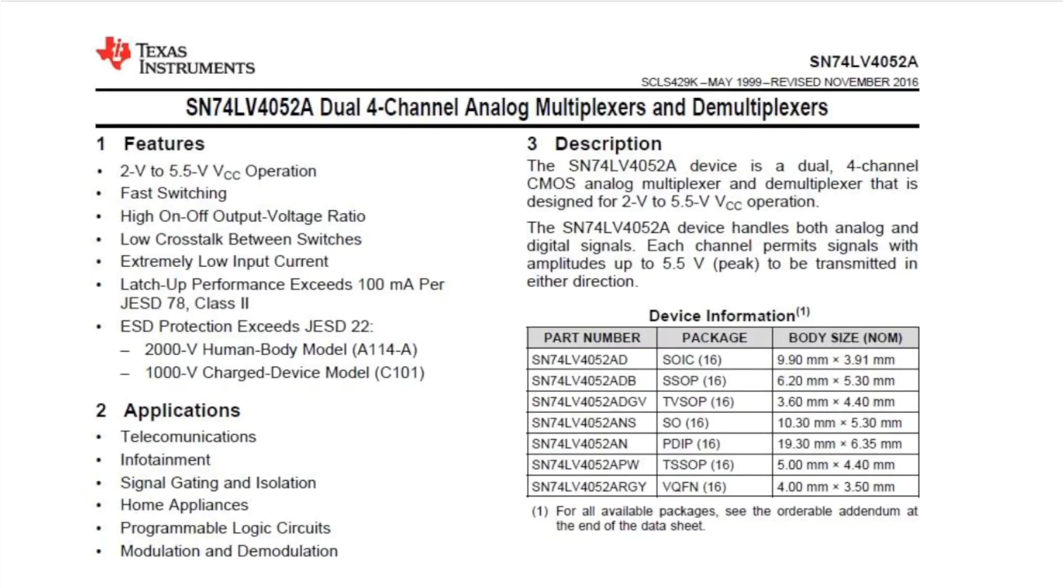The switching in Tayloe mixers is done using a 1-to-4 analog multiplexer chip. I'm using an SN74LV4052A that I bought from Mouser.com for 75 cents. This may not be the best part for building radios, but it's cheap, available in a breadboard-friendly DIP package, and is good enough for a demonstration.